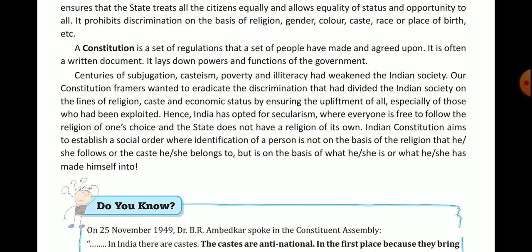It is often a written document that lays down the powers and functions of government. The powers and functions of government are defined in it.